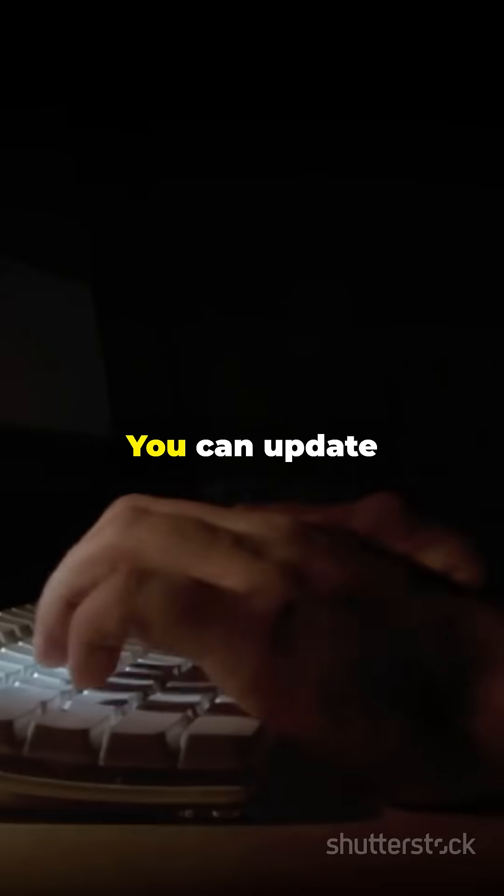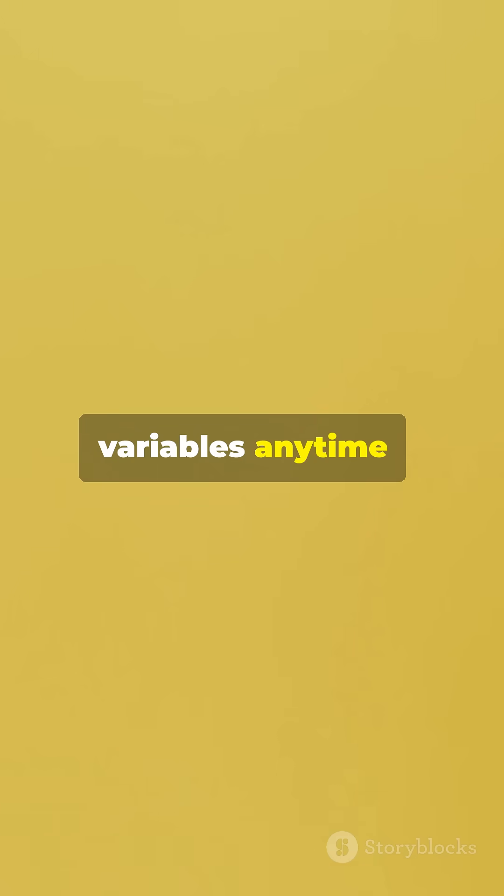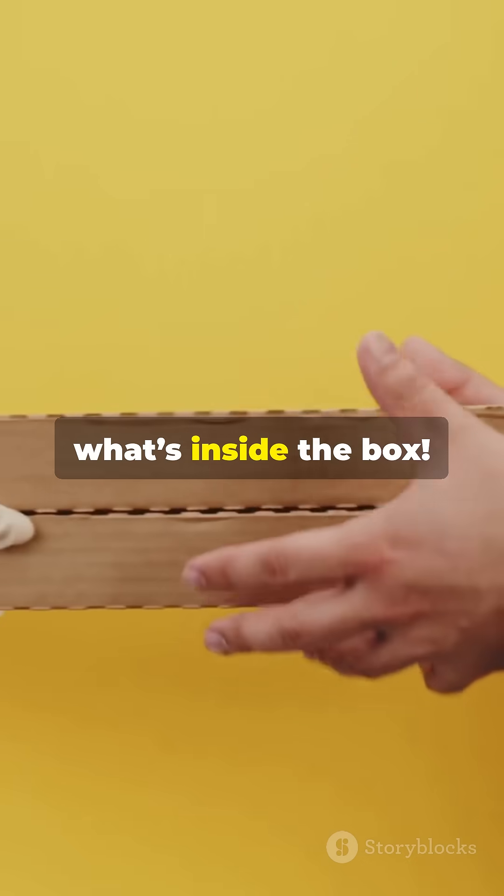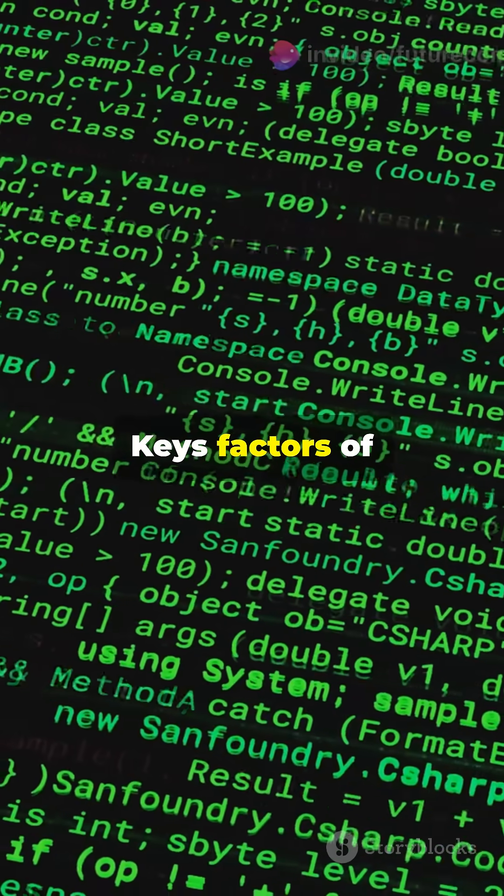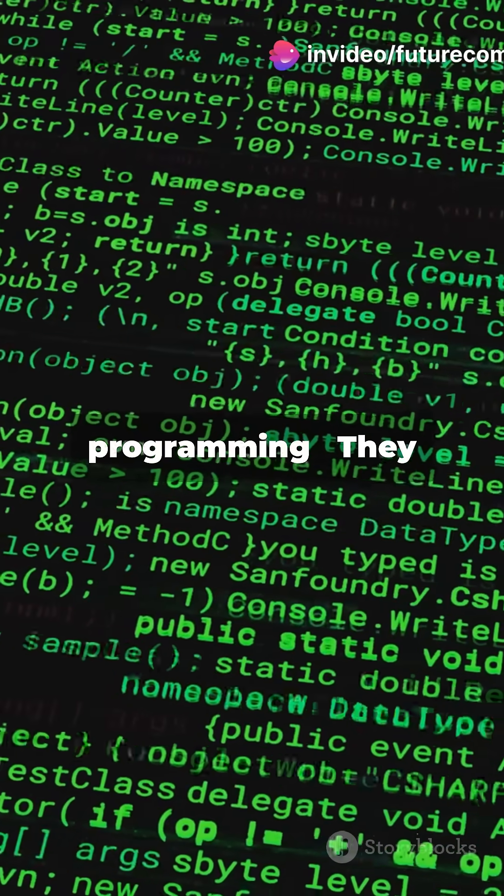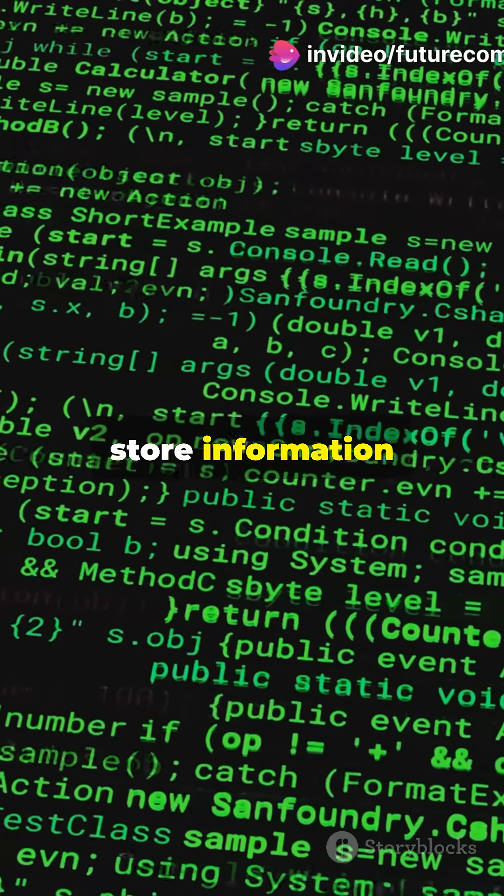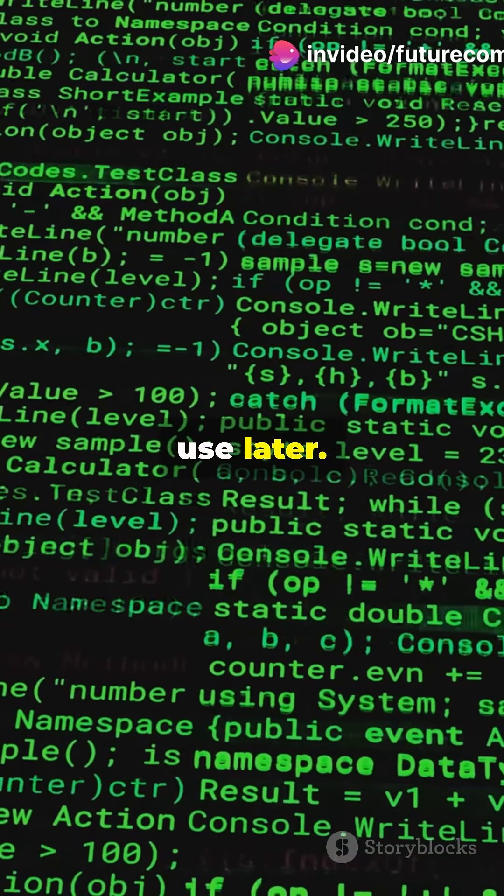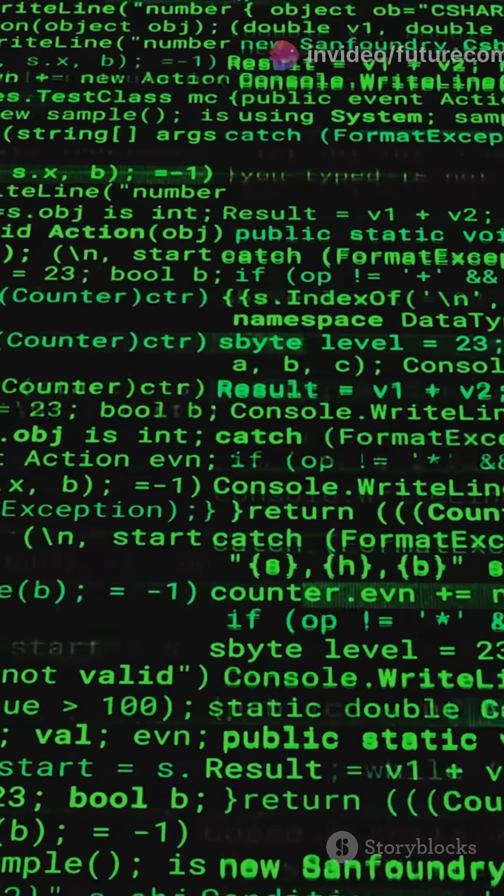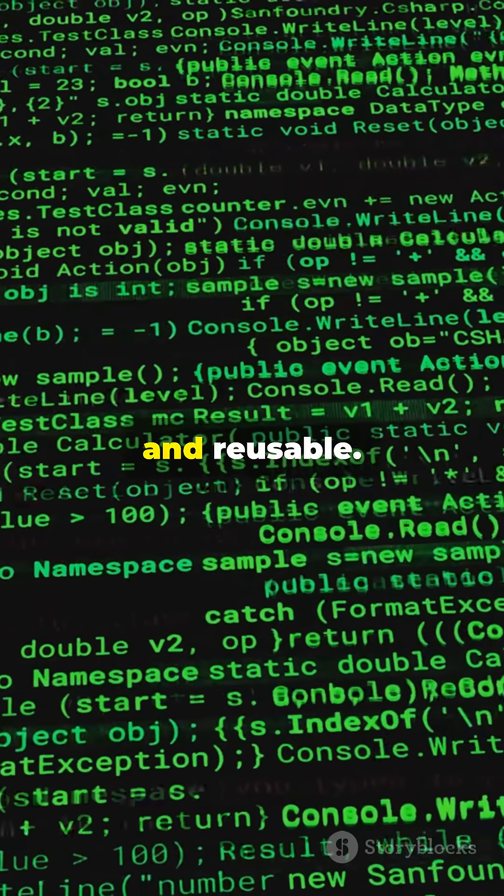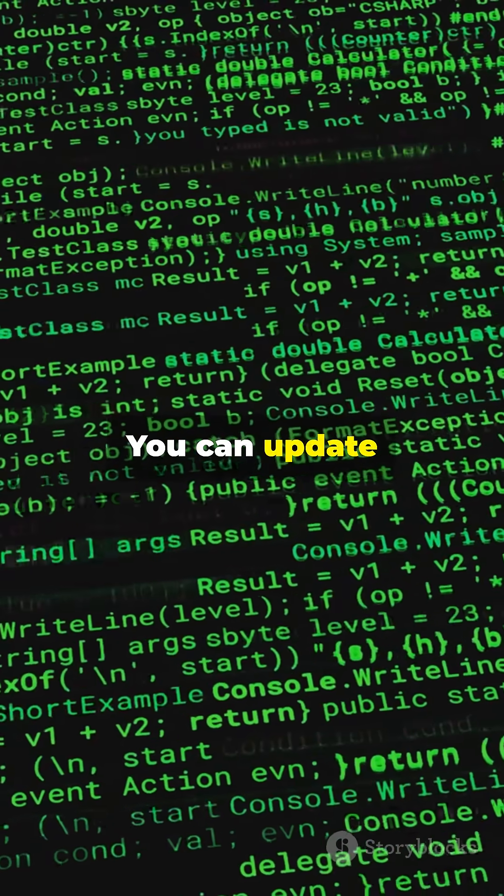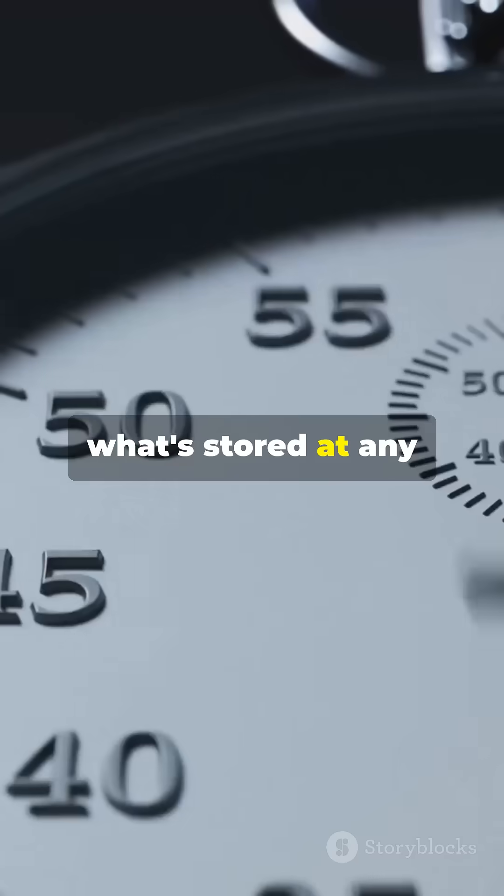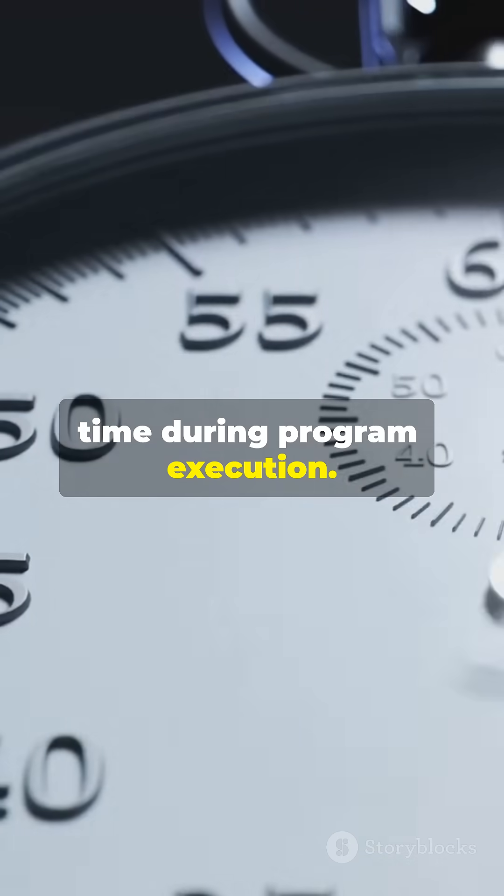You can update variables anytime, just like swapping what's inside the box. Key factors of variable in programming: They store information that your program can use later. They make code dynamic, flexible and reusable. You can update what's stored at any time during program execution.